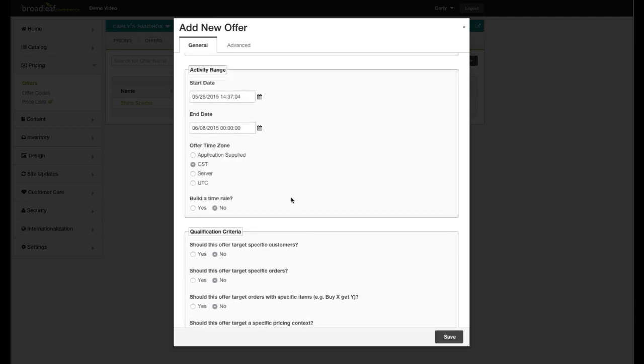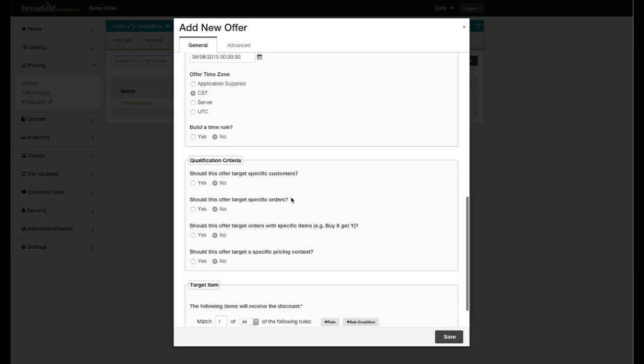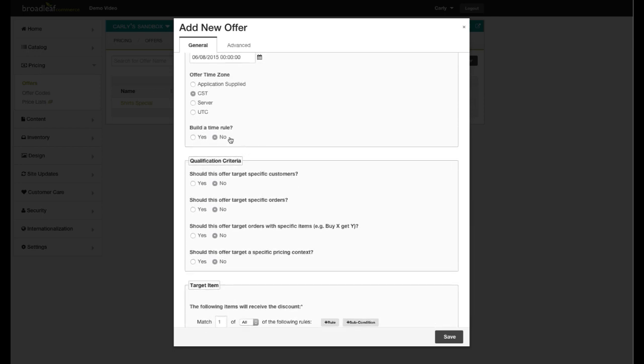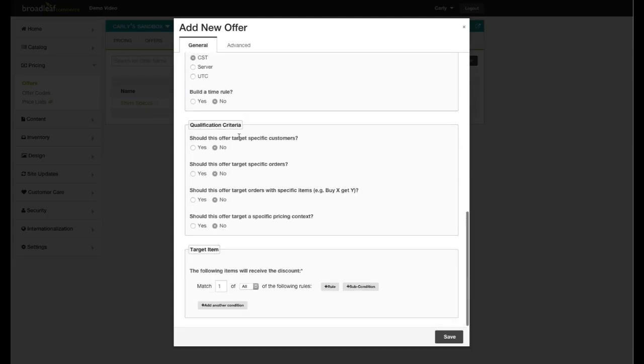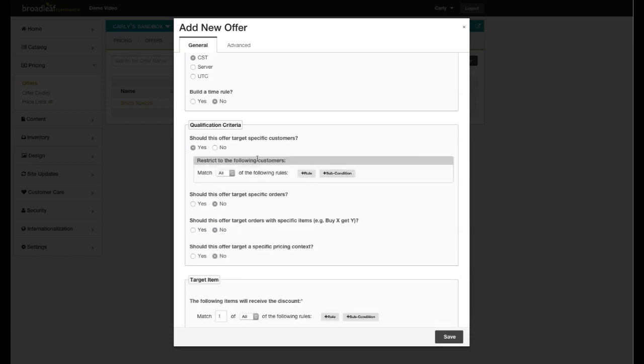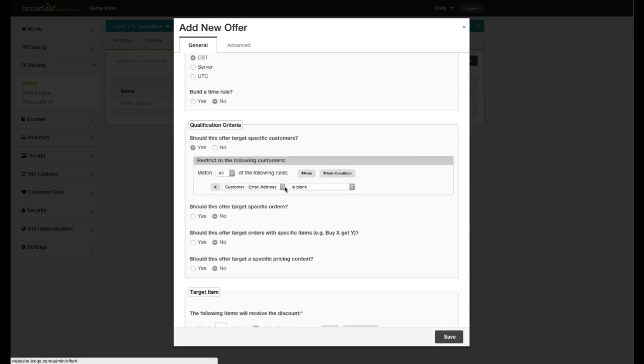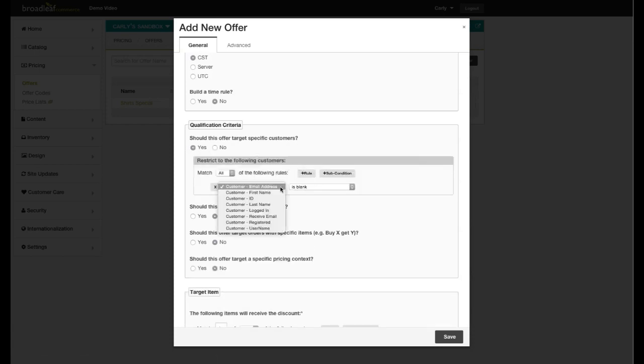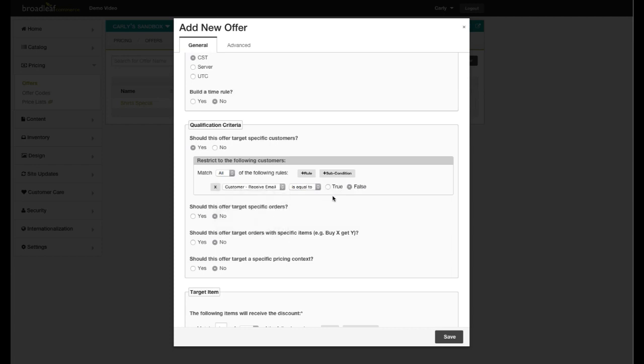Because my offer is for mailing list subscribers, I will select yes and then add a rule to make sure that customers who are signed up to receive our emails will receive this offer. I won't be using the other options, but you are also able to have offers target specific orders, items, or a pricing context, such as currency or locale.